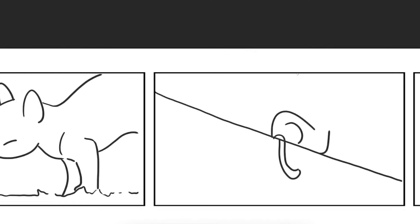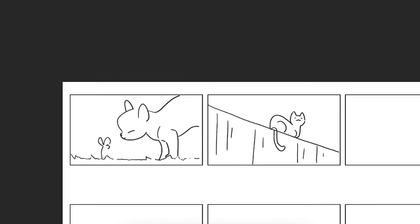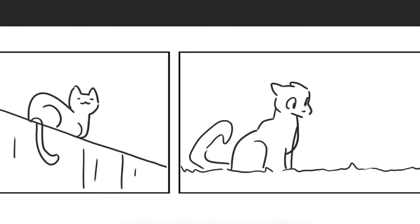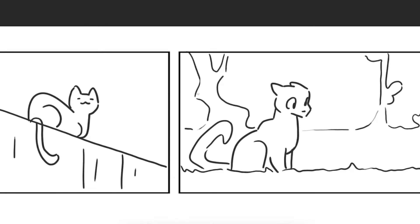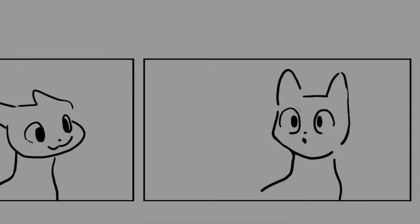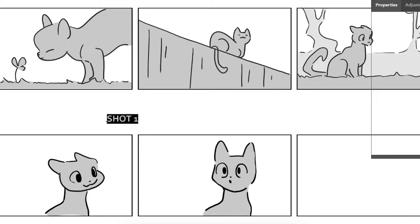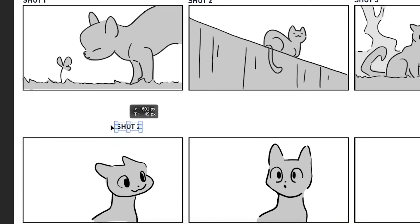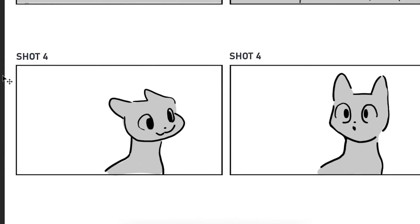To create storyboards, various software options are available, ranging from those with a pen tool, canvas and layers, to traditional pen and paper. Storyboarding can be achieved by rudimentary means, but there are also free storyboard software options, accessible on computers with a graphics tablet.